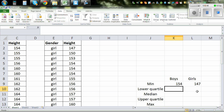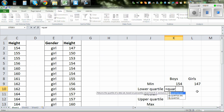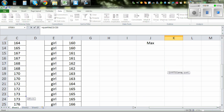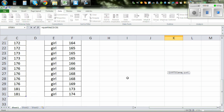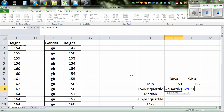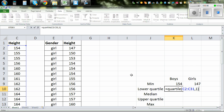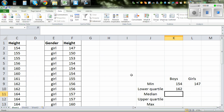Now for the lower quartile, you do equal QUARTILE. The lower quartile is called the first quartile. Highlight the data for boys, then do a comma one and close the bracket. This will give you the lower quartile.